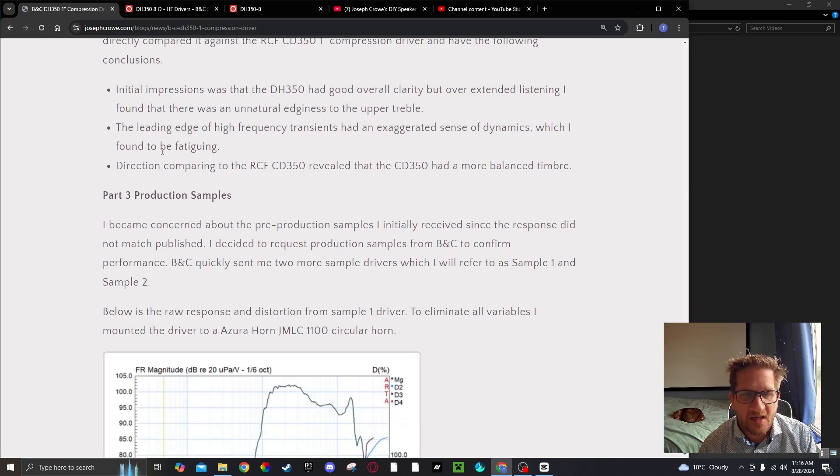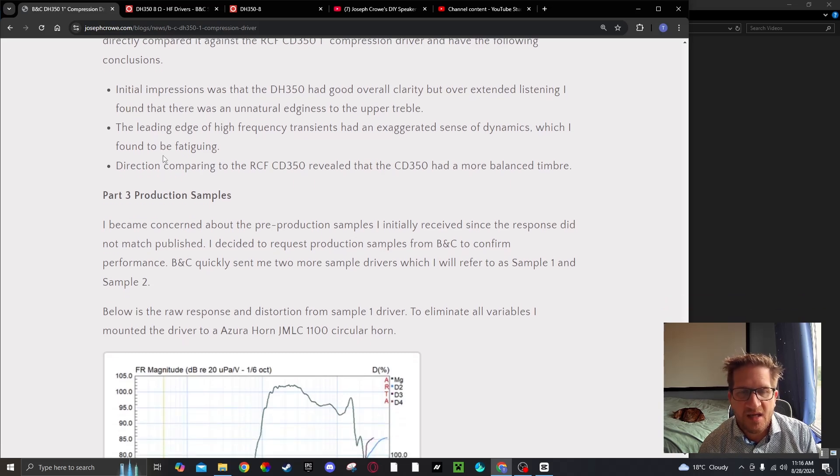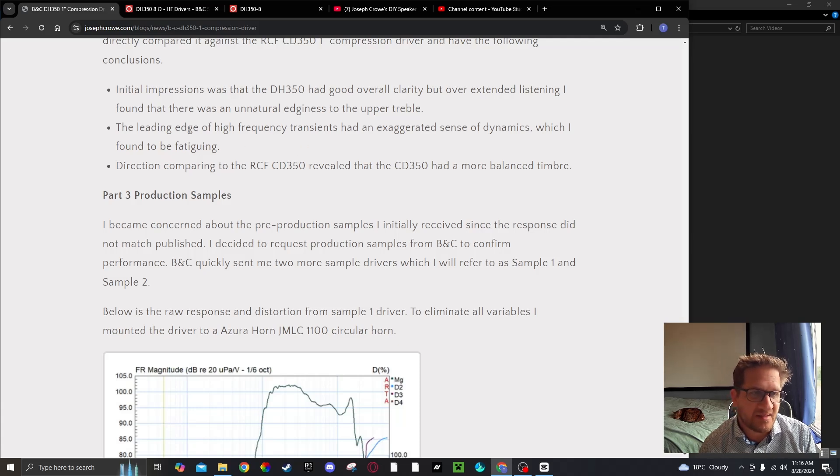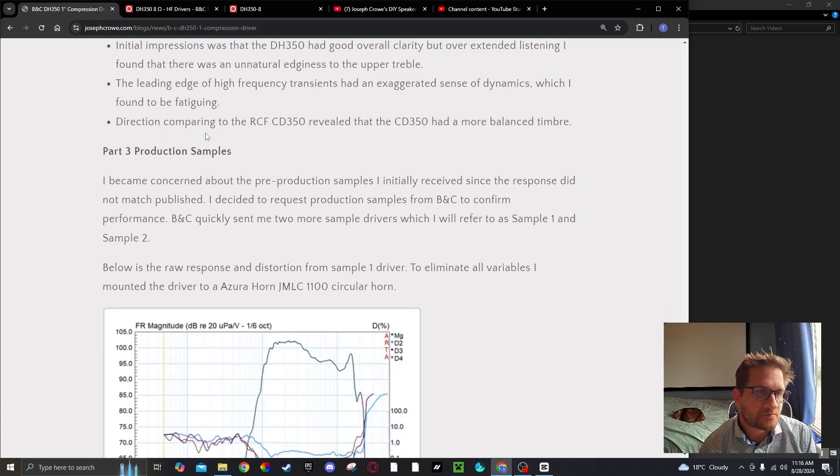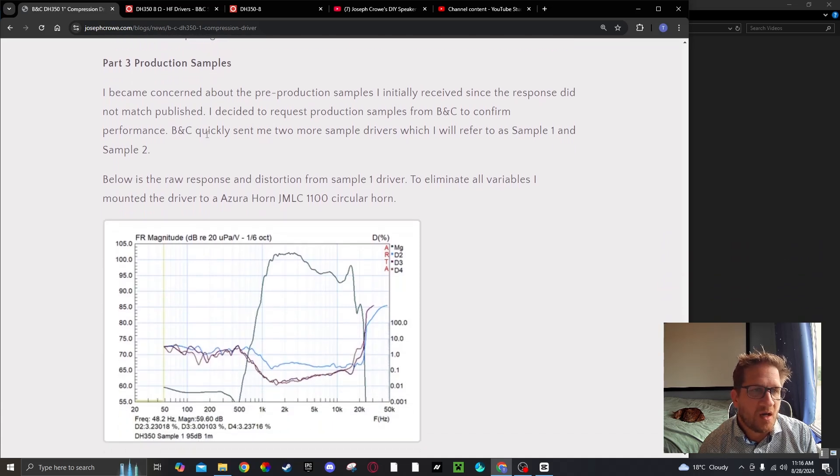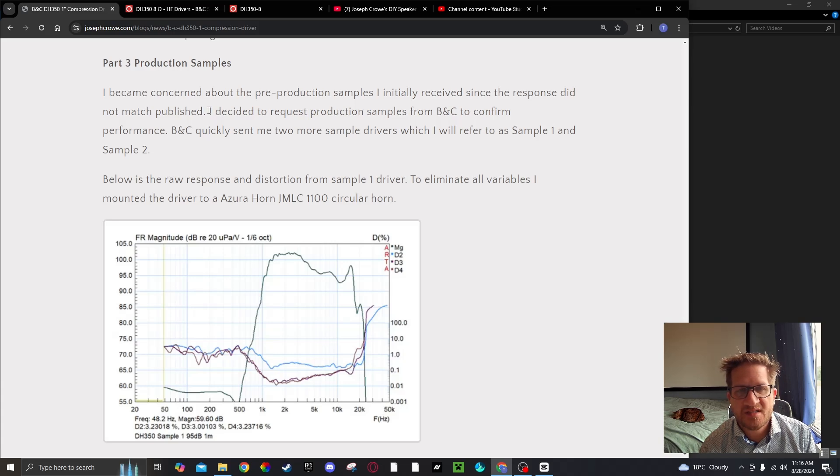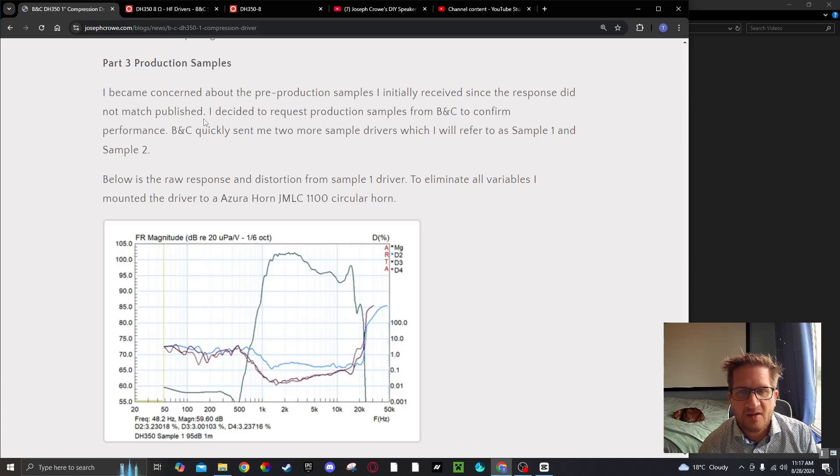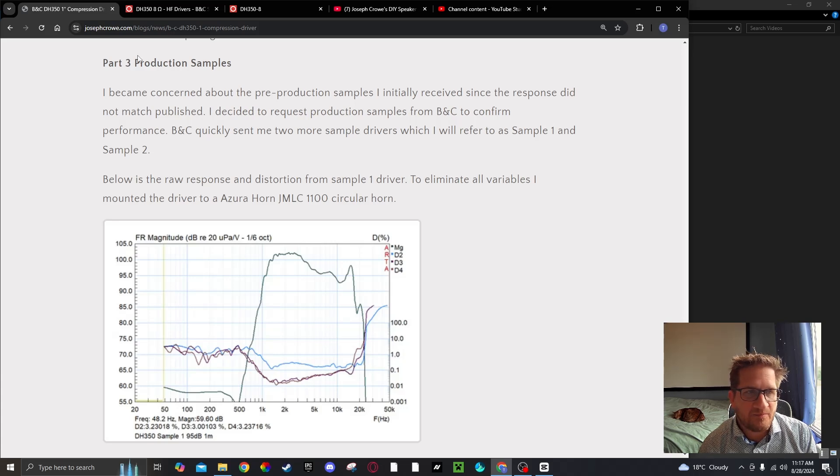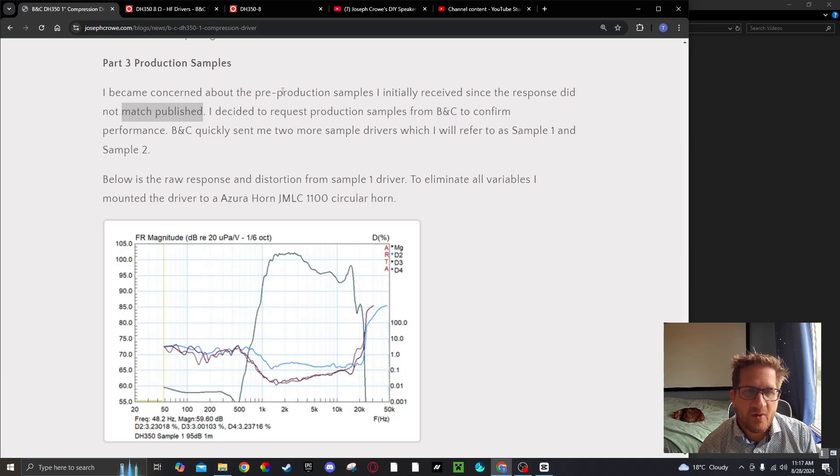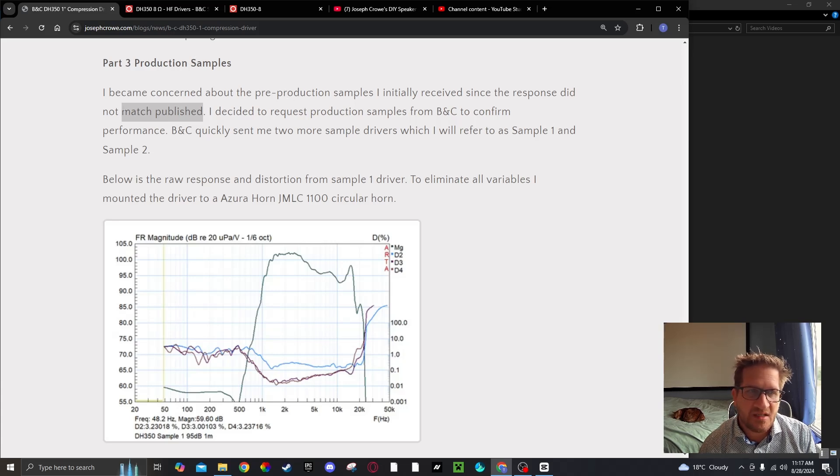Directly comparing it against the RCF CD350 revealed that the CD350 had a more balanced timber. I became concerned because these were pre-production samples that didn't really match what has been published, so I decided to request production samples from BNC to confirm the performance.